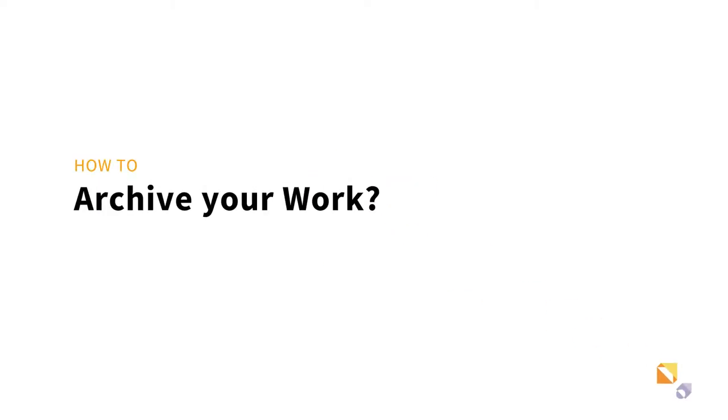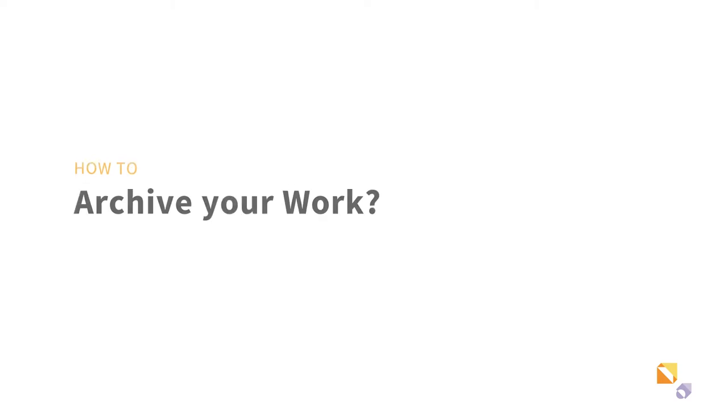This video will explain how to archive your work with Portfolio. We will also show you how to update metadata and upload theses and dissertations to the repository.